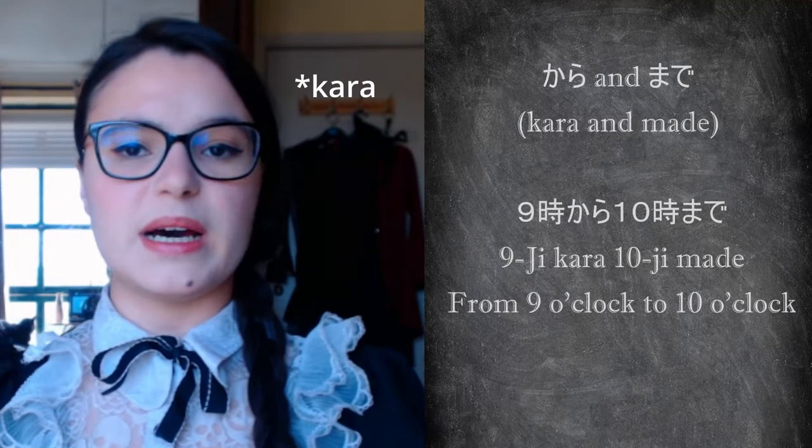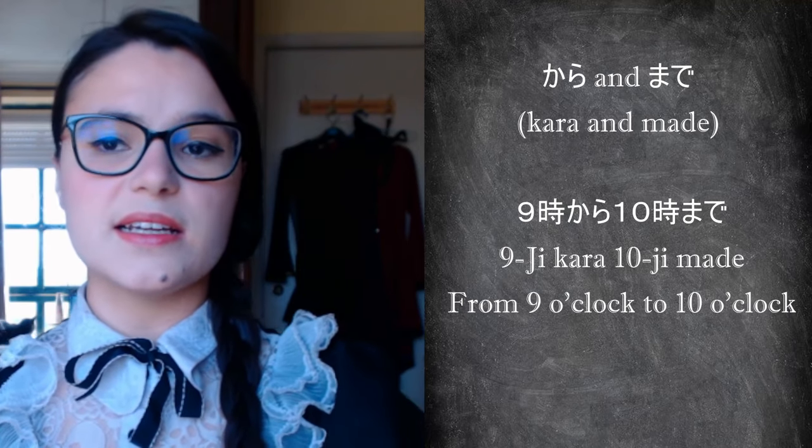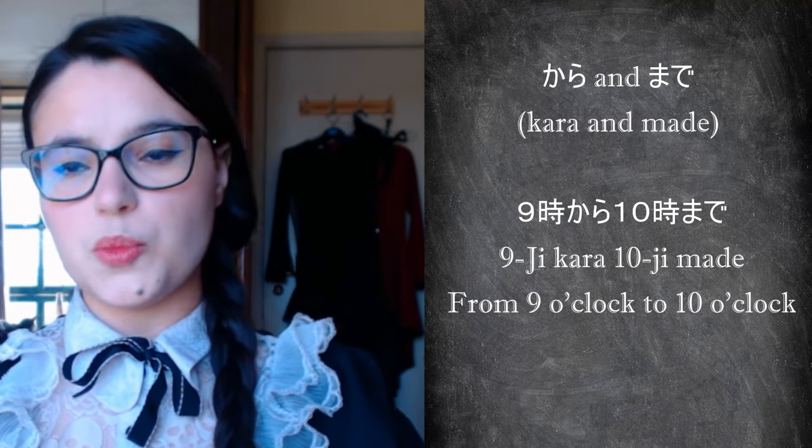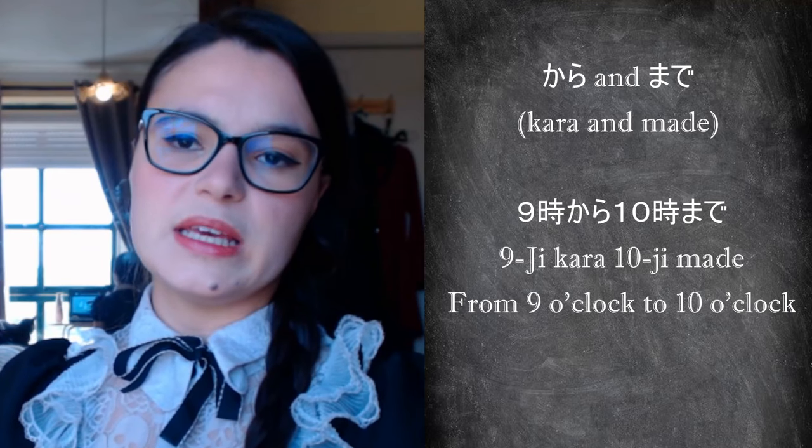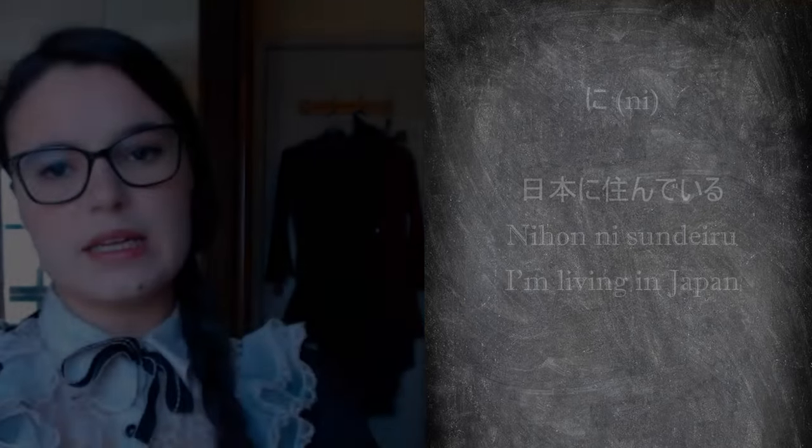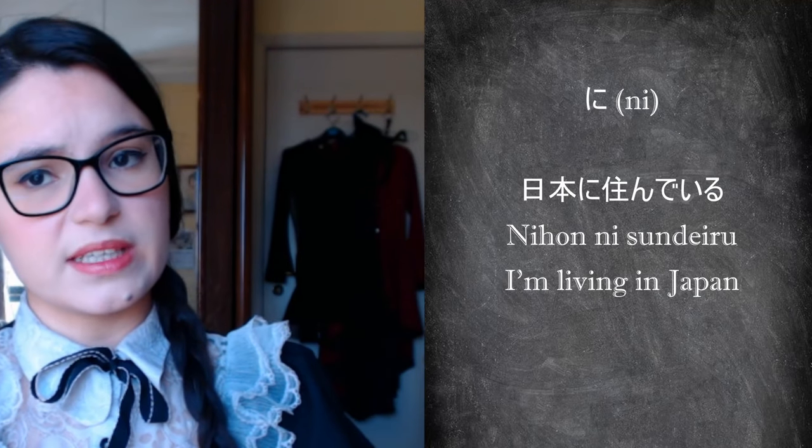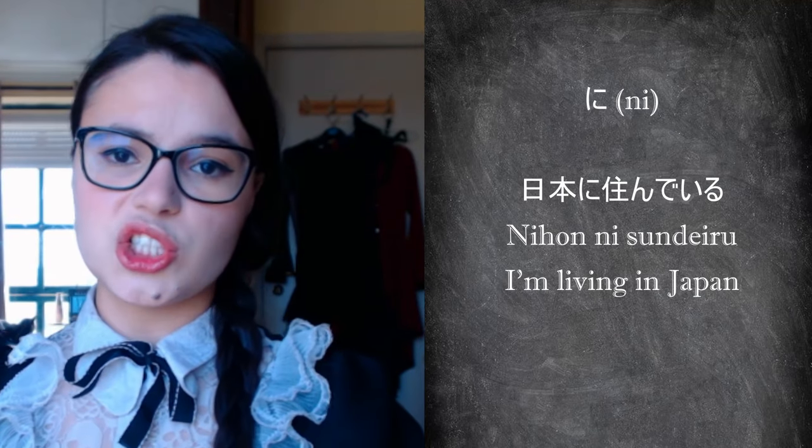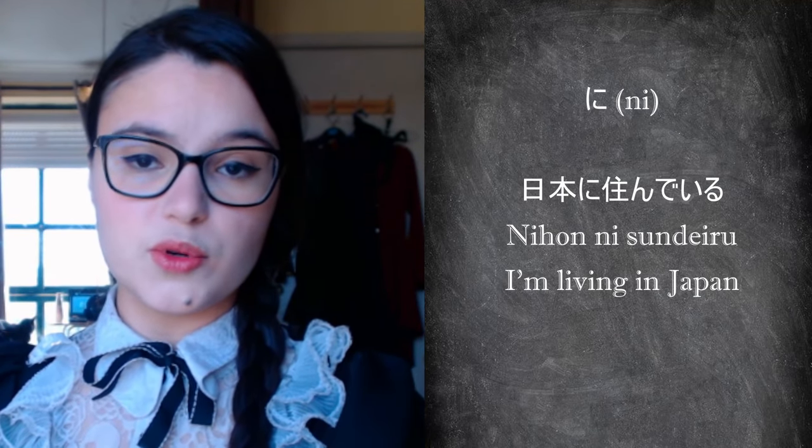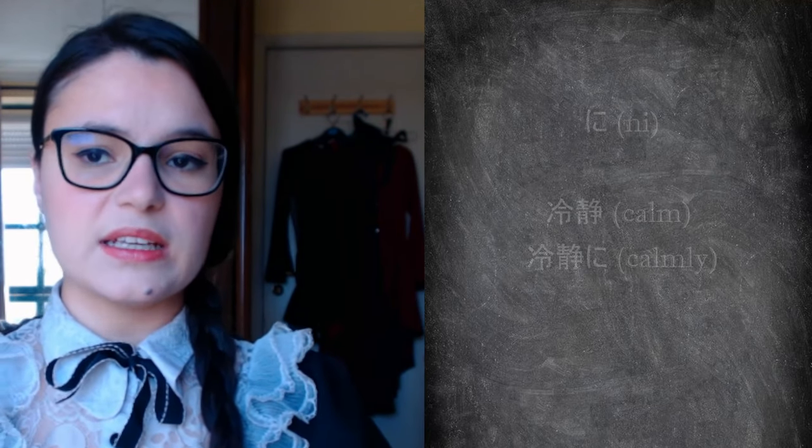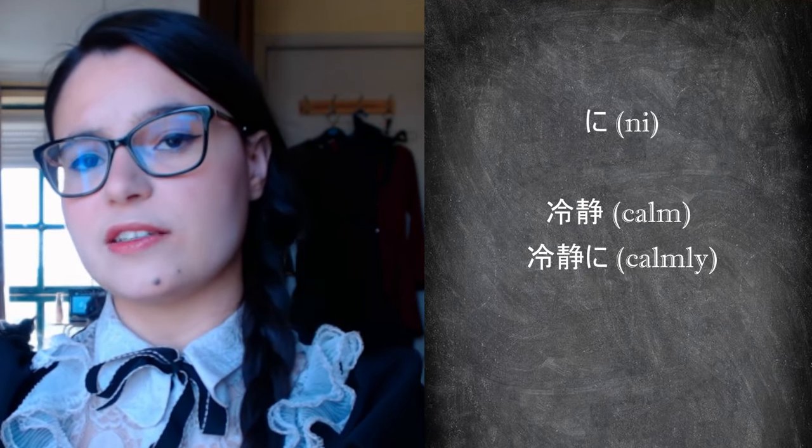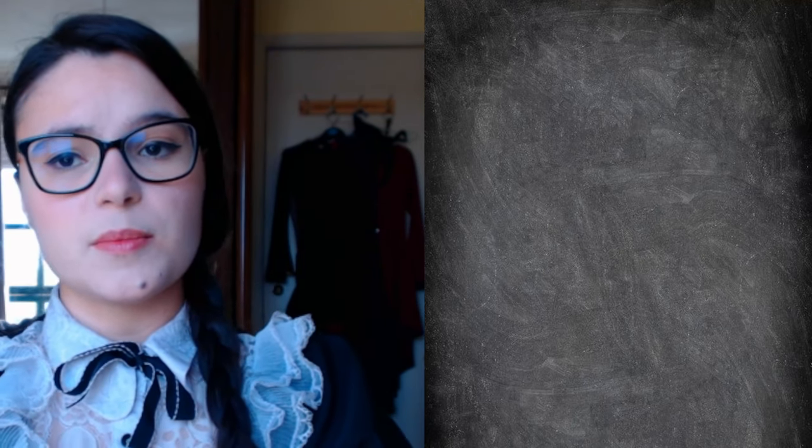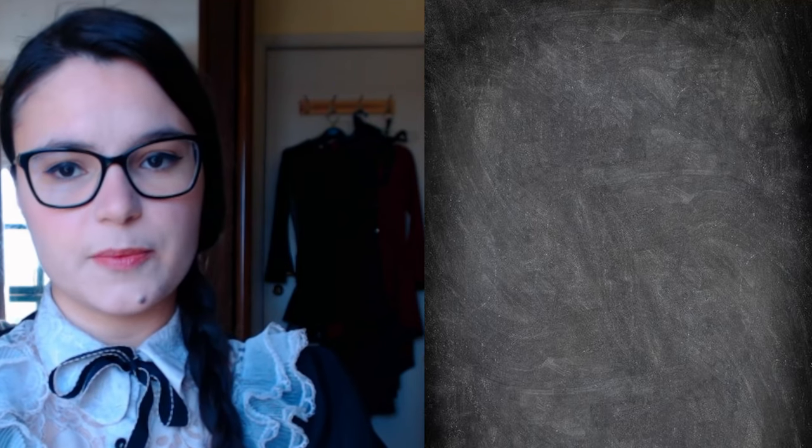Kara and made. The first indicates the point of departure and the second the point of arrival. The points of departure and arrival can be local, temporal, or situational. Ni. A particle that appears very frequently in texts. It can be used to mark a destination, local or temporal, mark a purpose, mark a change, and so on. It can also turn an adjective into an adverb. There are many more particles, but these are the ones that usually appear in textbooks as the most basic.